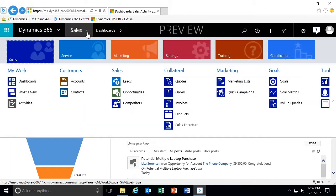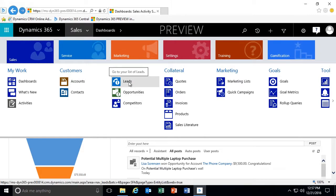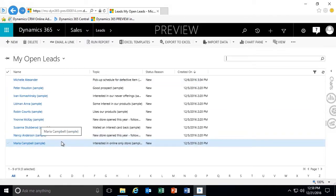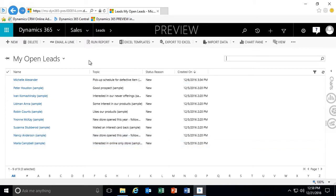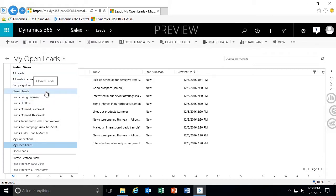We're back in the system to take a look at how to qualify and disqualify leads in the lead life cycle. We're going to navigate to our sales business application, and from our sales business application, you'll see under the sales category we have our leads. I'm going to go ahead and click on leads, and as with other record types in the system, you'll see the various views that are available for managing our leads.